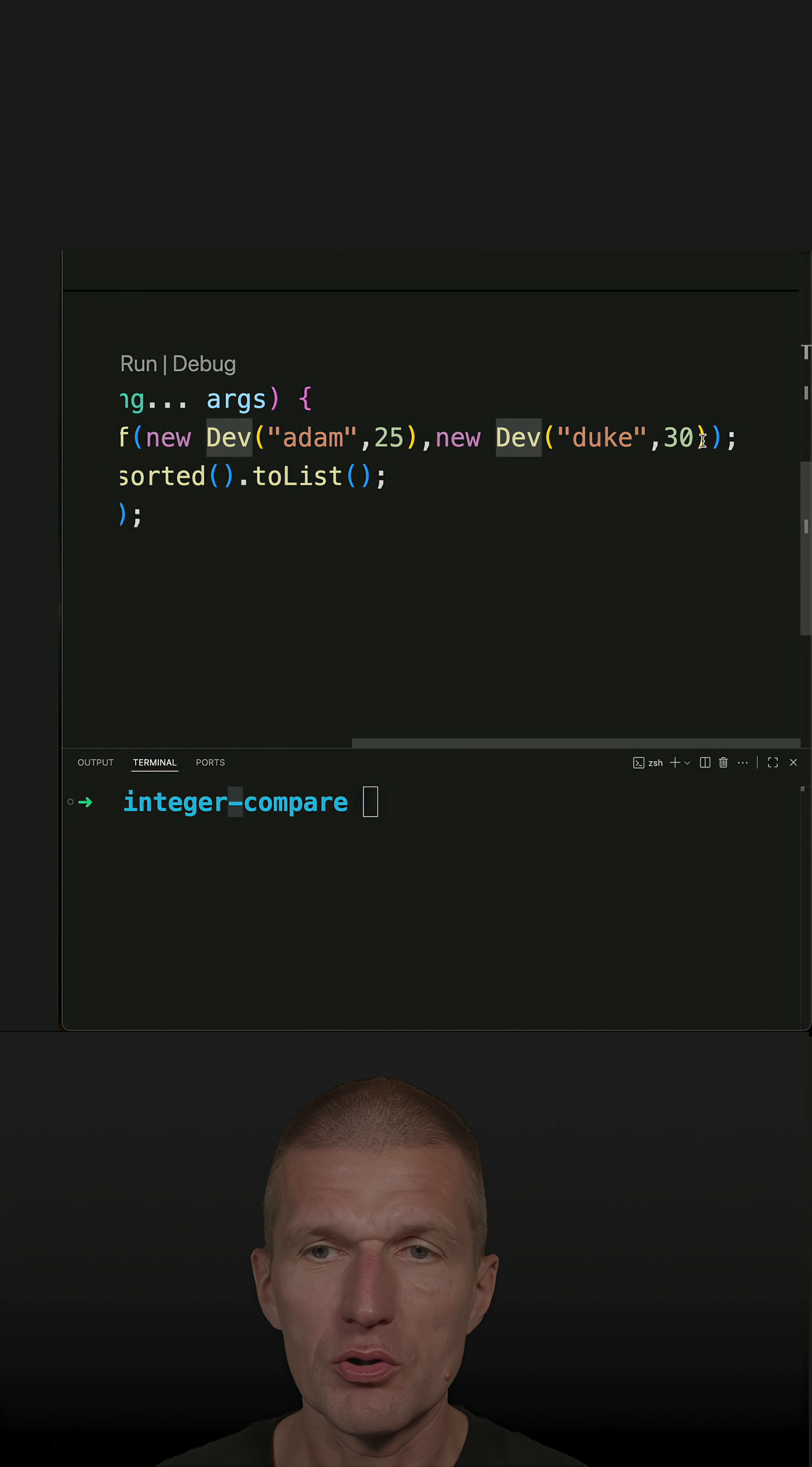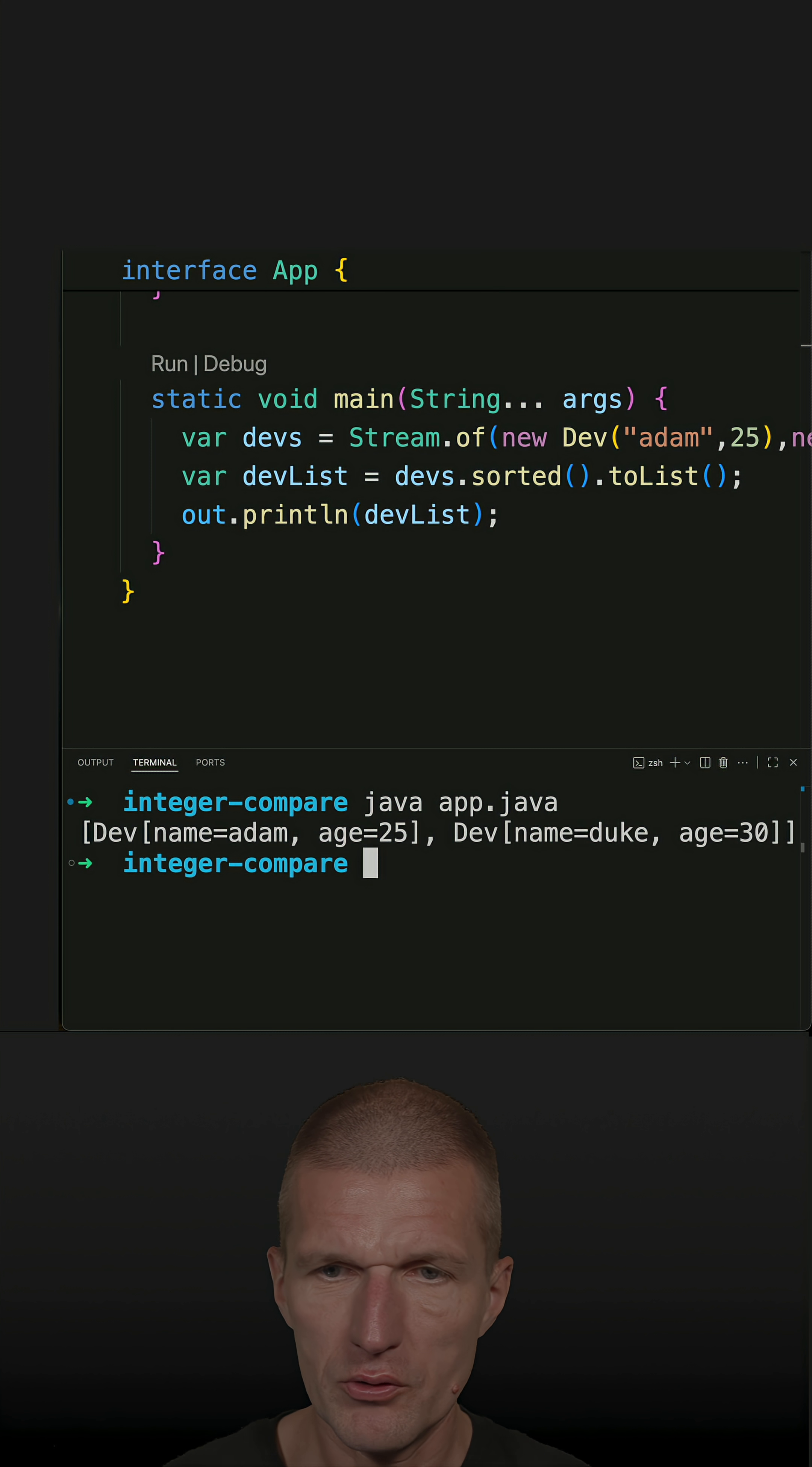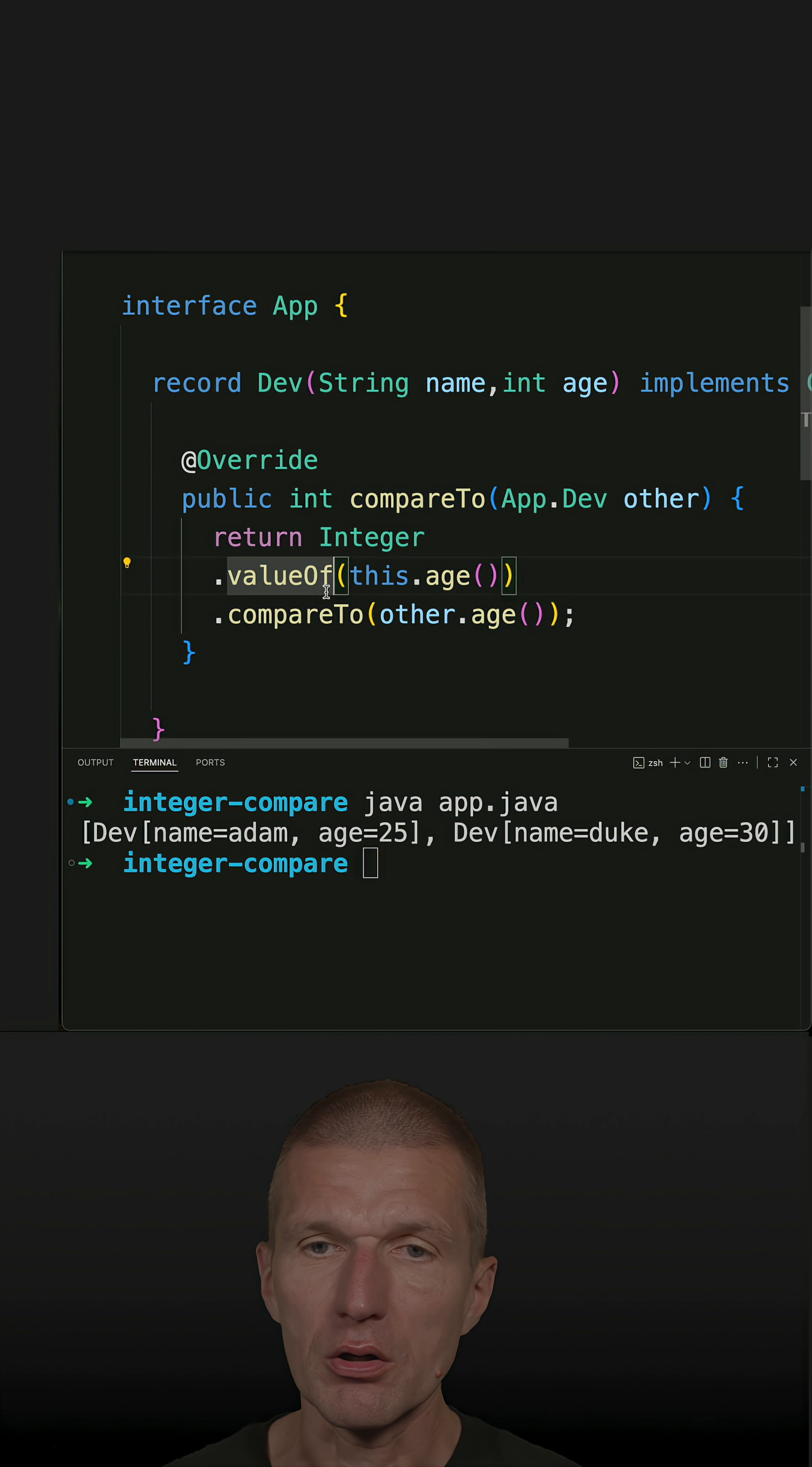So now let's sort the stream and it works. If I run the code you see Adam comes first and then Duke. But the implementation is a bit too long.